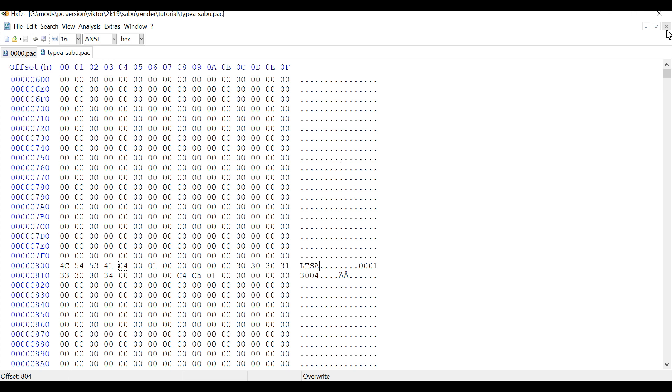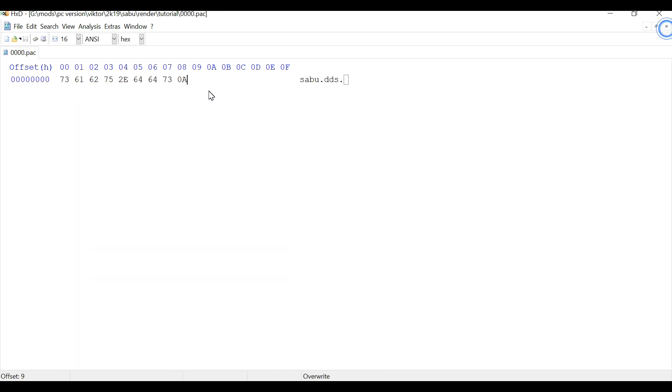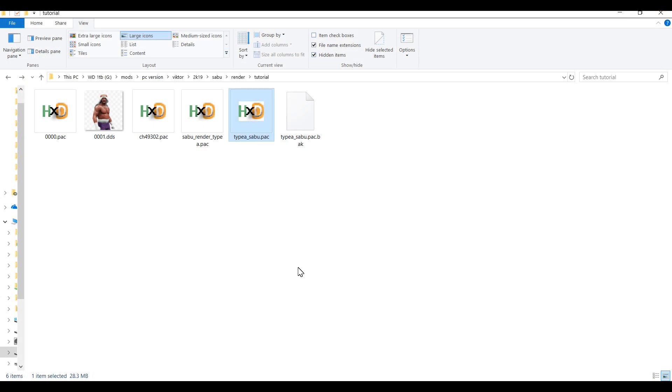Alright. So your pack file has now been created and we are ready to inject the package file which we created a bit earlier on which contains the name of the render and the render.